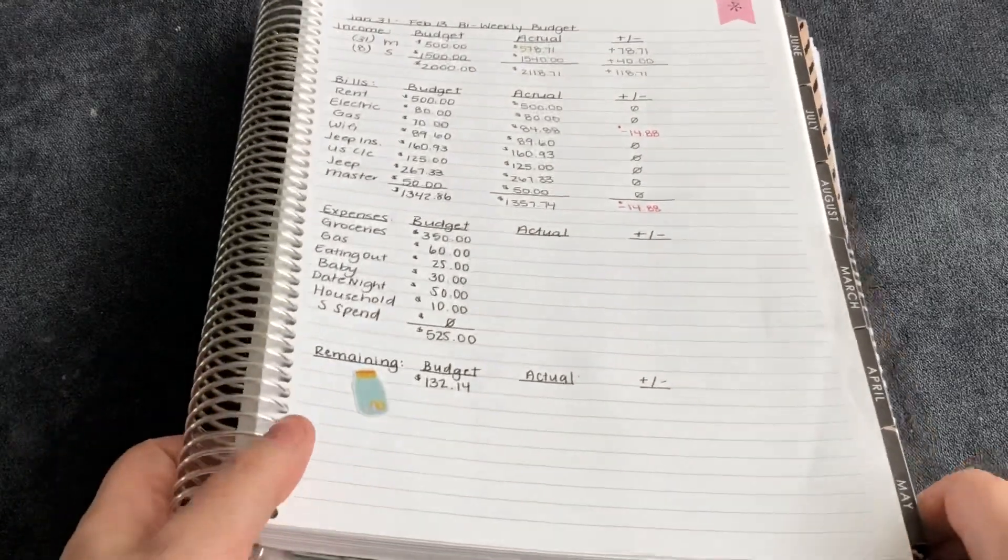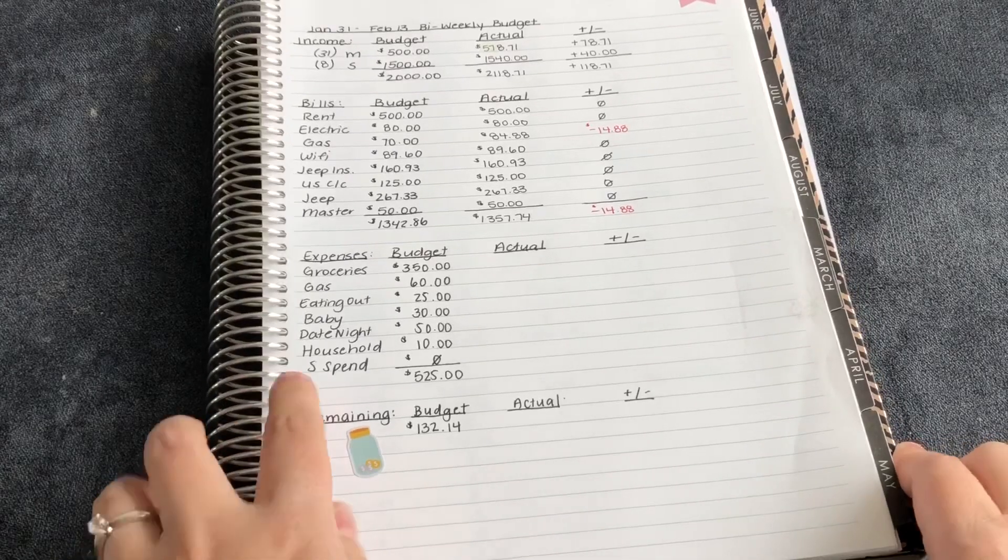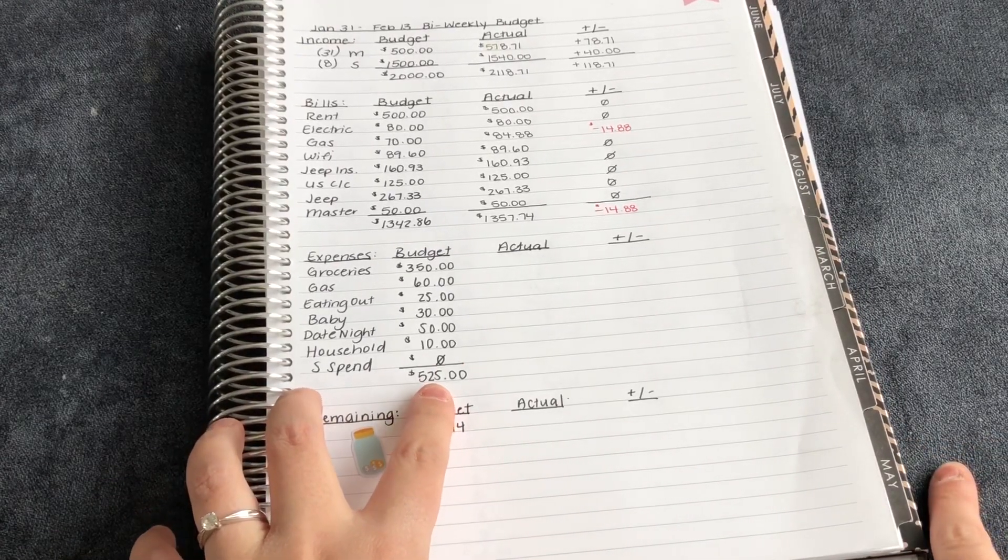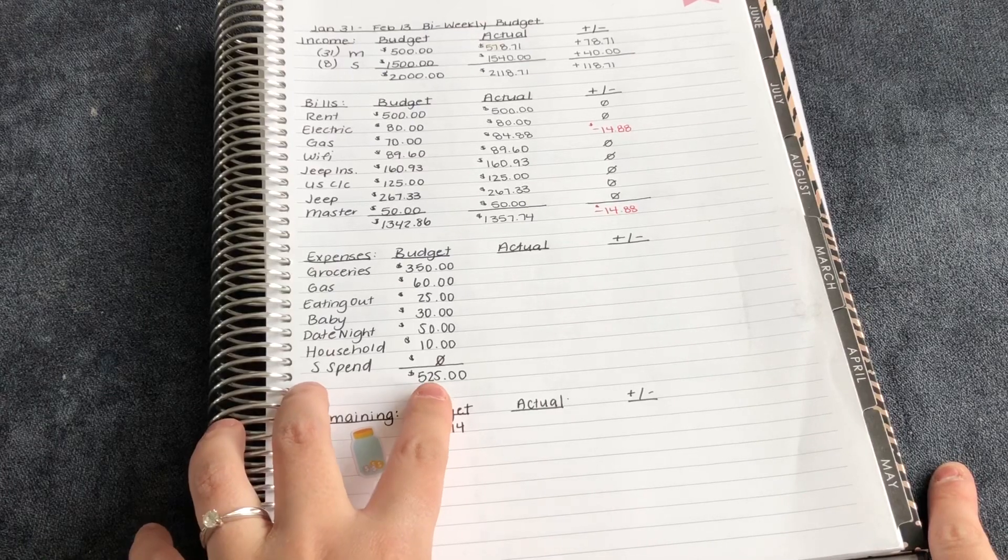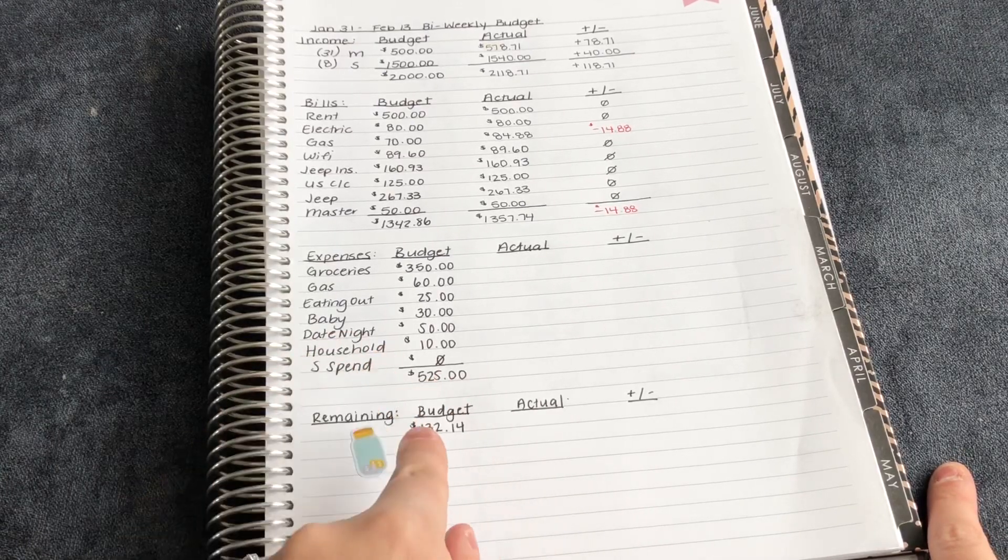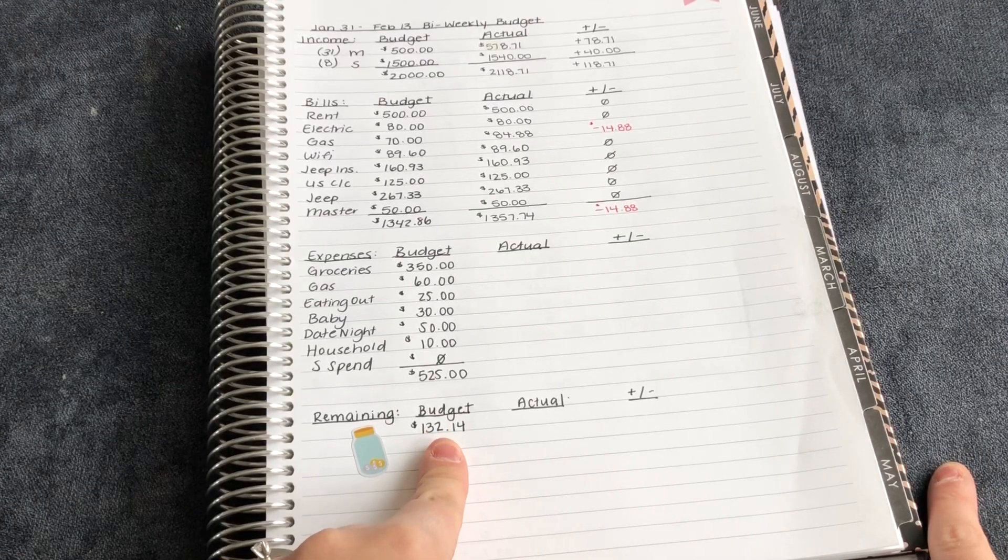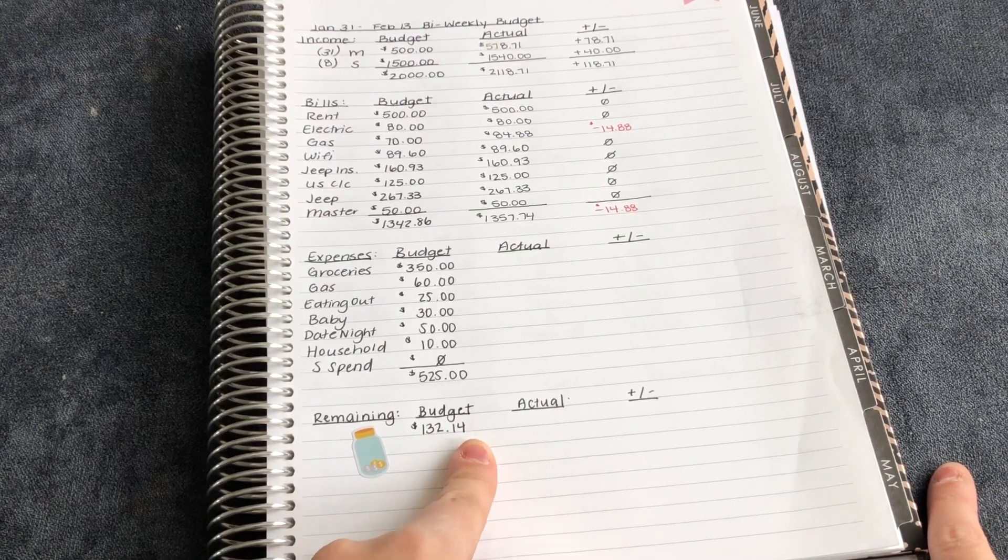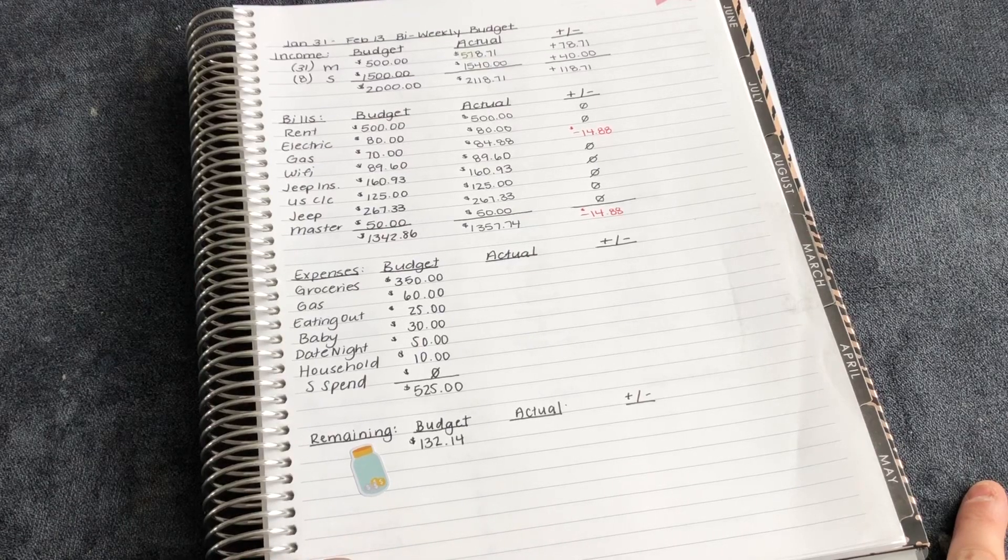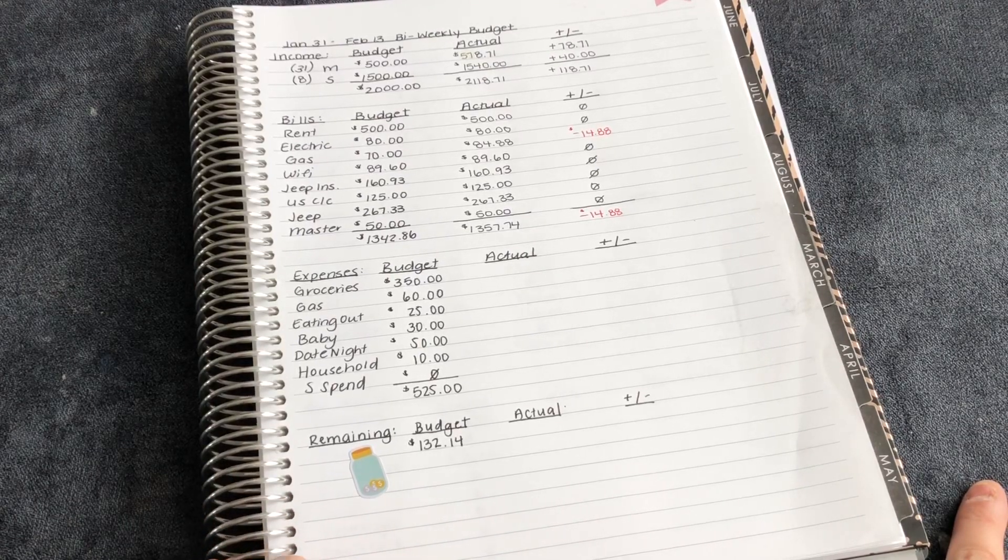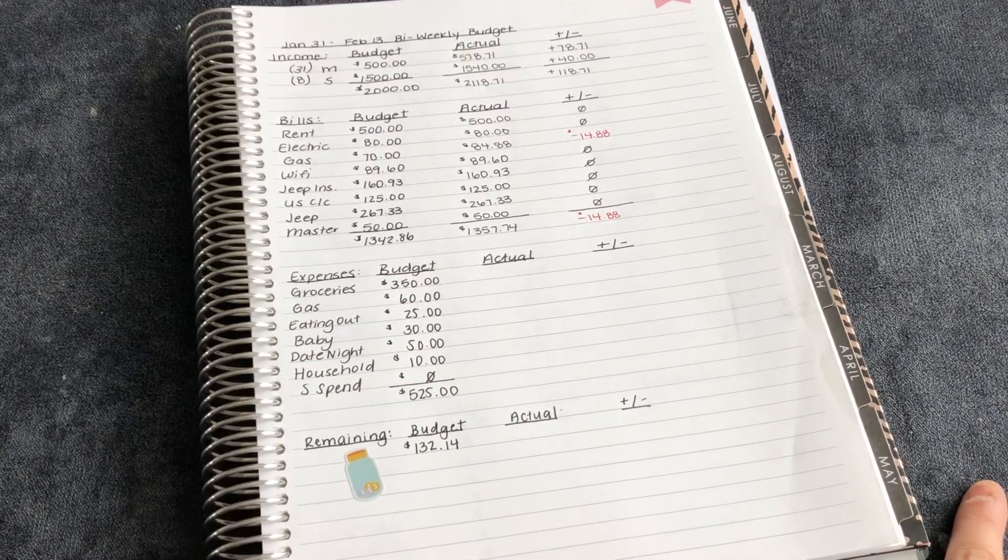Now moving on to this section. I had budgeted $525 for this biweekly budget for expenses and cash envelopes. And that means I had projected to save $132.14. So just a heads up, if you guys didn't watch my weekly expense trackers, this is where the numbers come from.